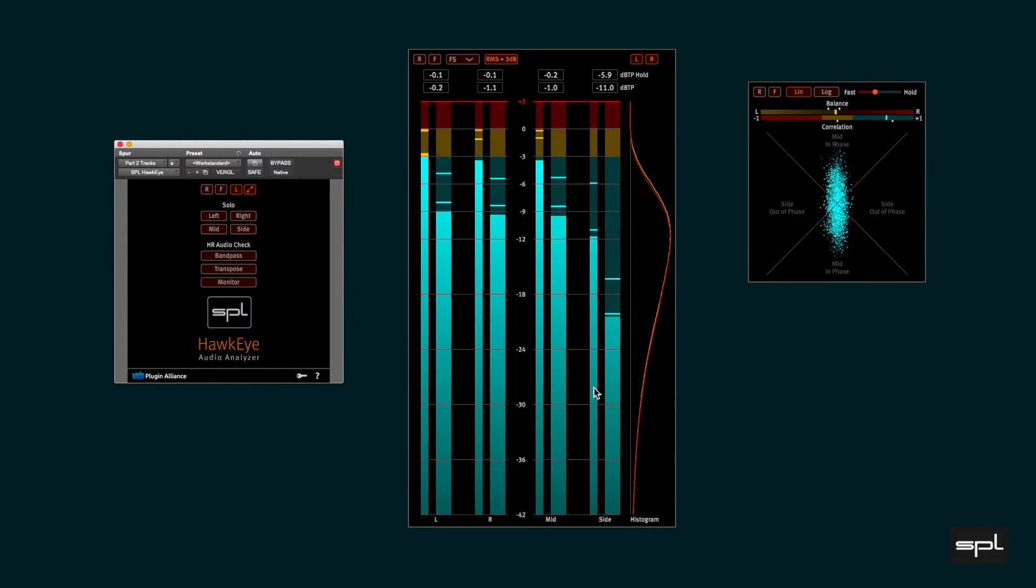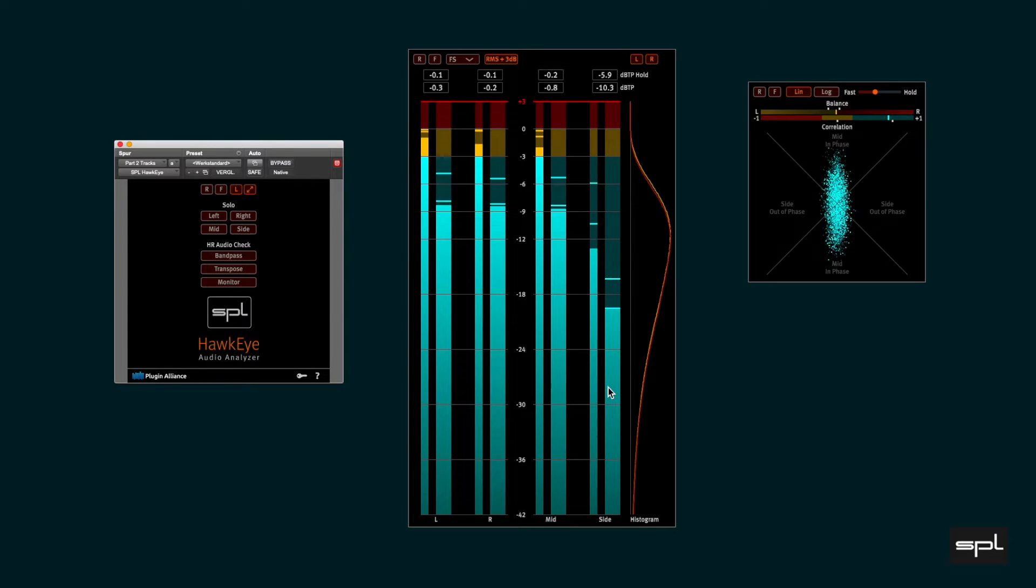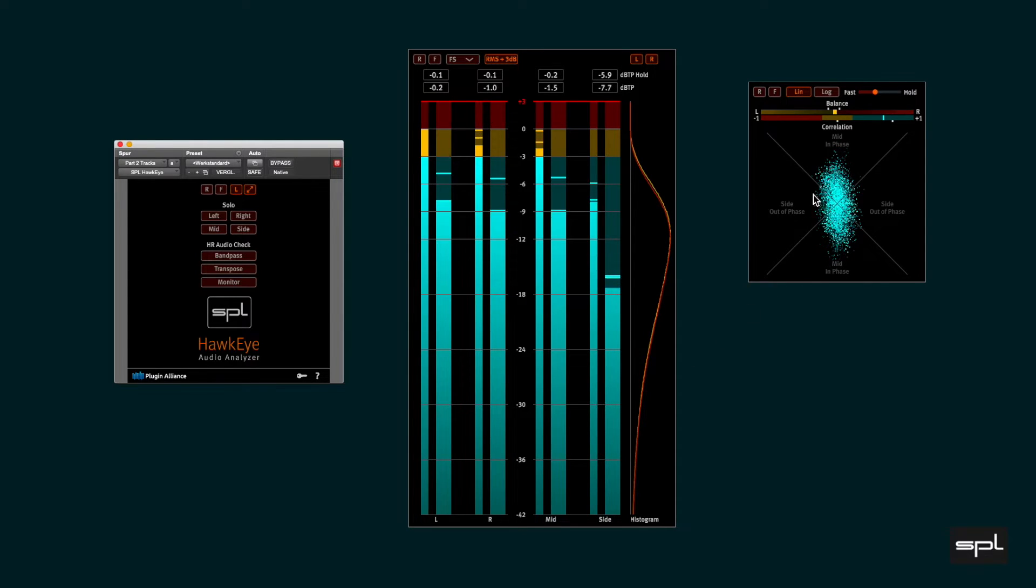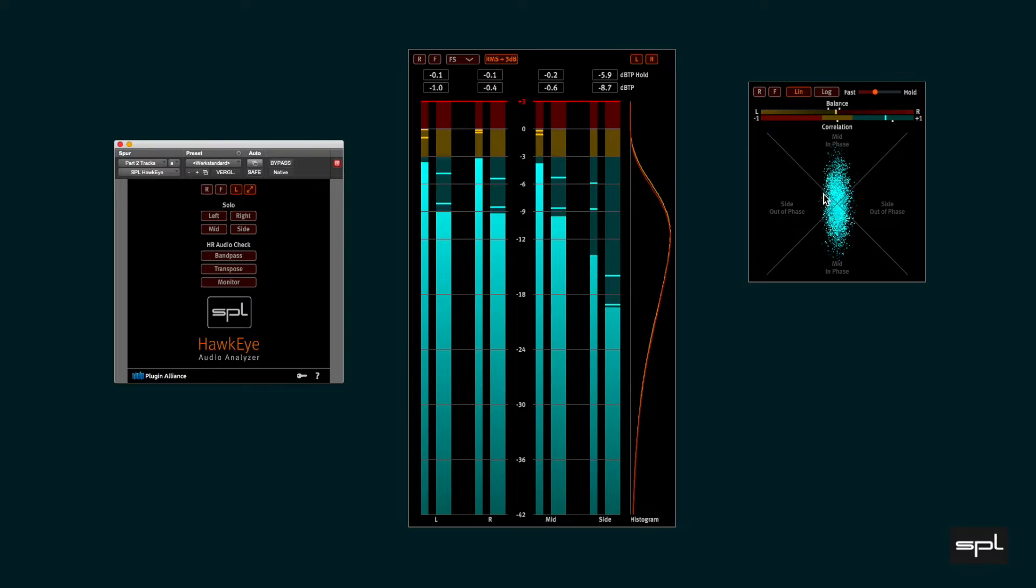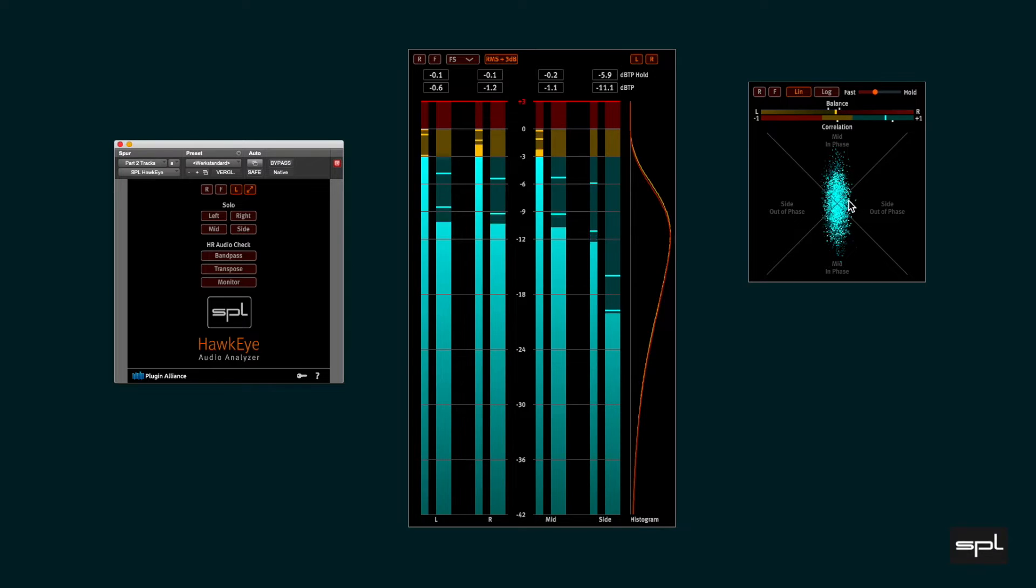And the side is then the out of phase part of the stereo signal. Looking at the vectorscope again, this part is displayed in the left and right triangle.